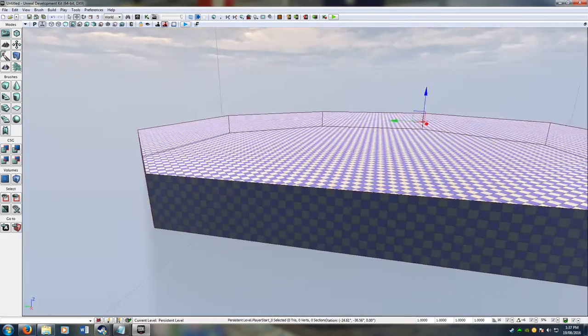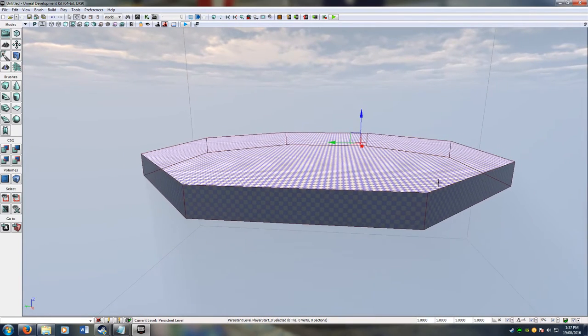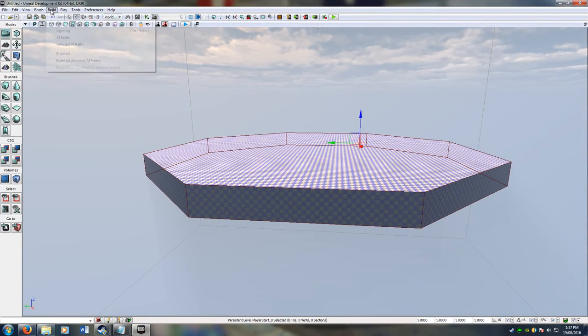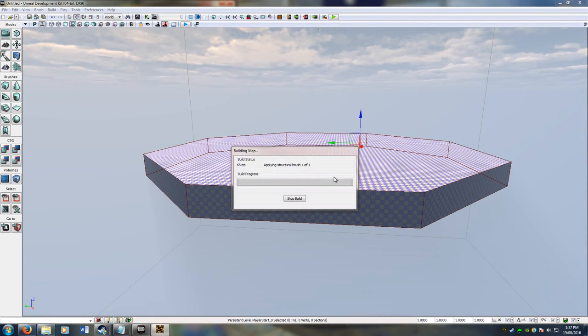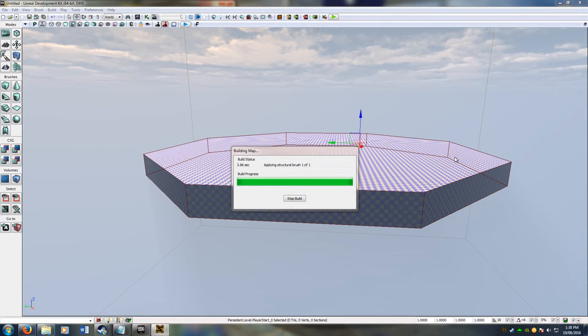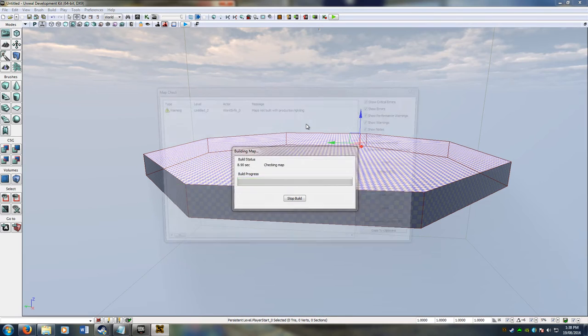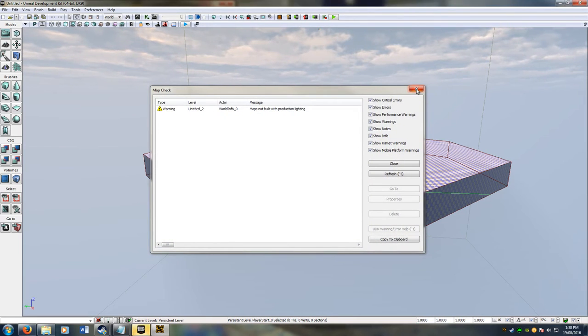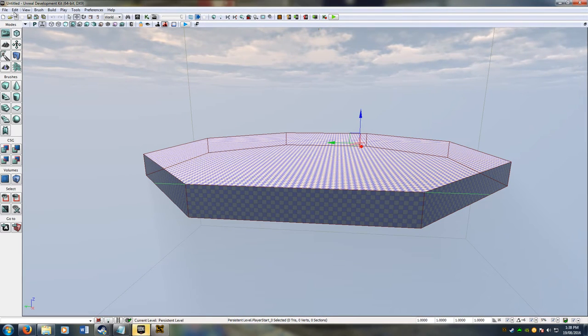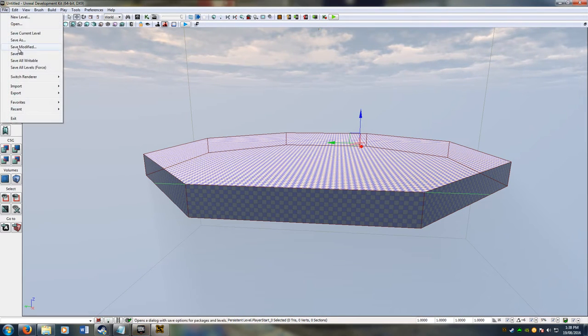So if I first off go to build. Build all. What build all does is that it just builds the whole level basically. It just chucks it all together. Makes sure that the map knows what to do with it. And then you go to file.